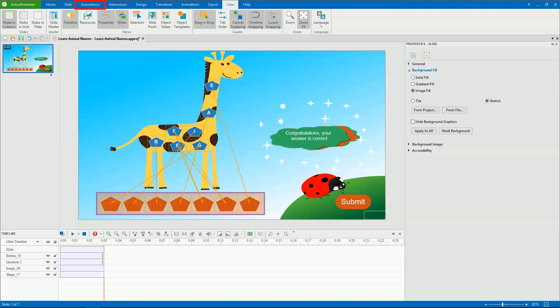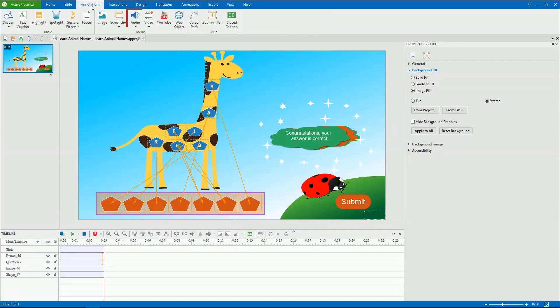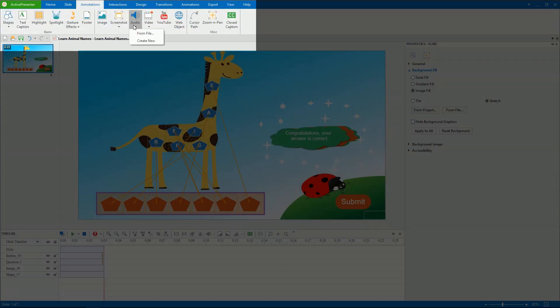To insert audio, open the Annotations tab and click Audio. There are two options here: one is to insert audio from existing files, and one is to create new audio.